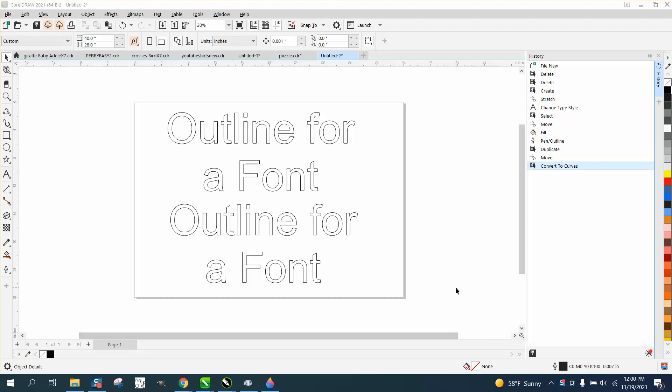Hi, it's me again with CorelDRAW tips and tricks, and somebody emailed me or left a message on one of my videos.